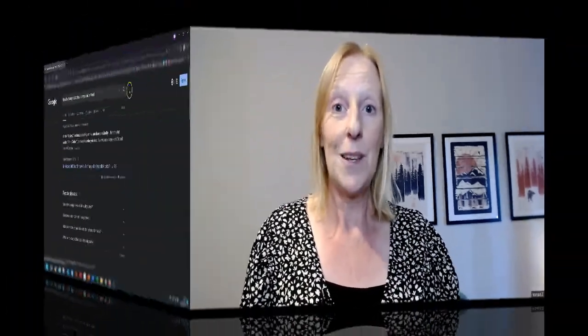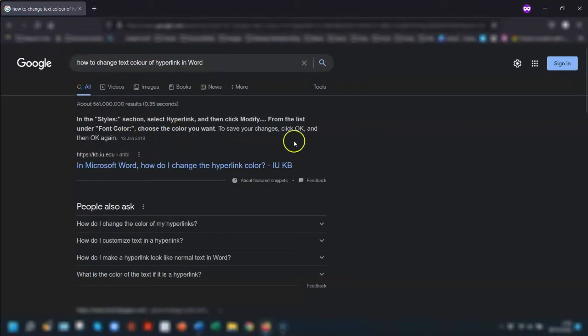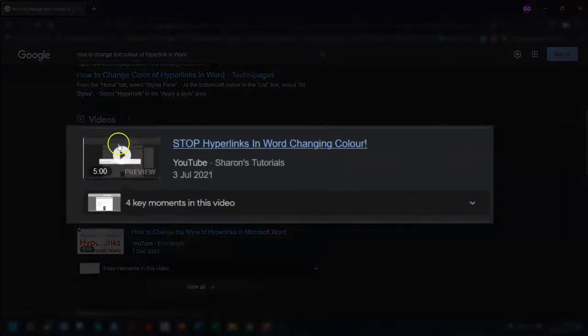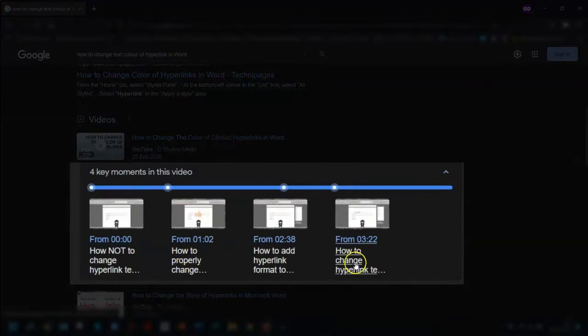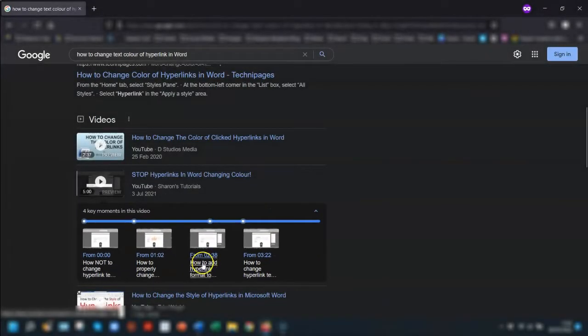So another reason to use chapters is from a search point of view. Now, depending on the type of channel that you have and the video content, you can use keywords in your chapter headings, which could help optimize your results in search. For example, let's say you want to know how to change the text color of a hyperlink in a Word document, so you type that question into Google. Now Google will list the articles and videos on the first page, and you can see one here is my video. You can see it has key moments listed underneath, which are the chapters. These are clickable links, so if you click on one of them, it will open the video to that particular point. Get your keywords right and hopefully it will improve your visibility in Google as well as YouTube.